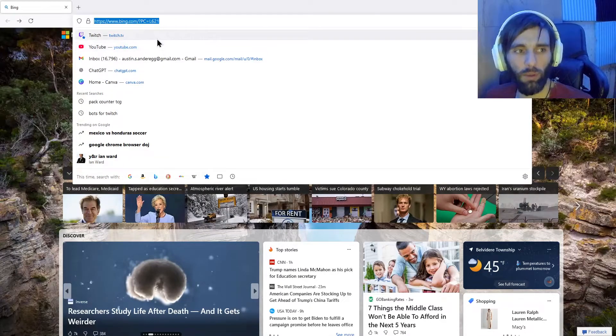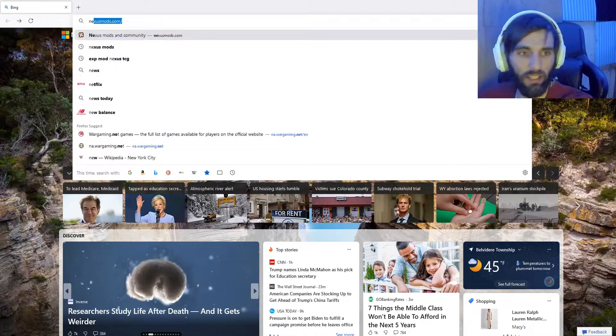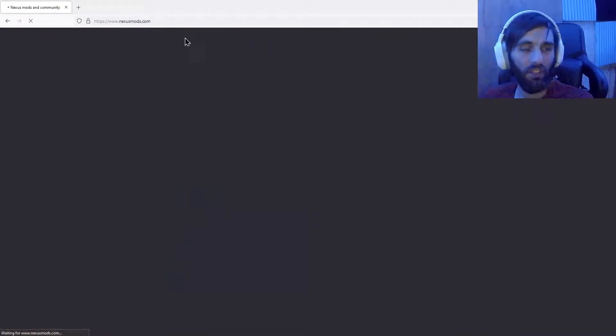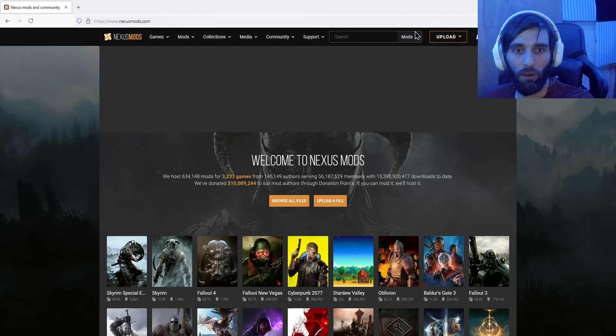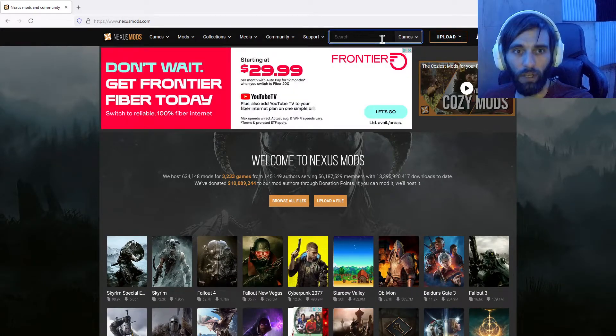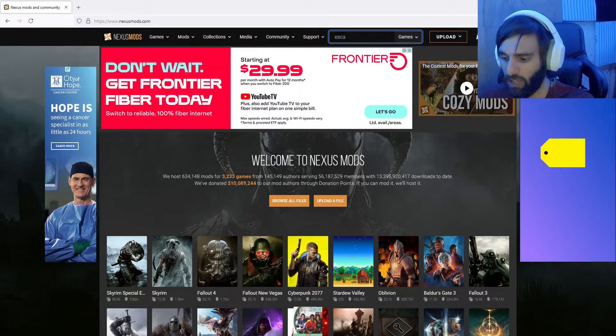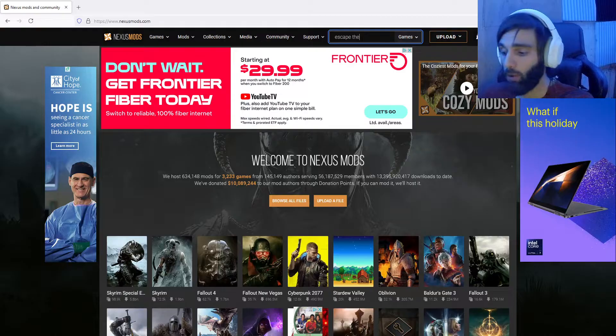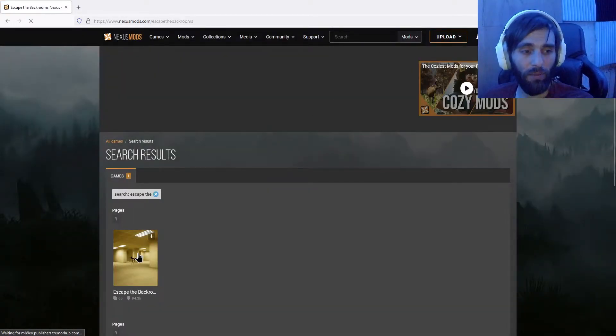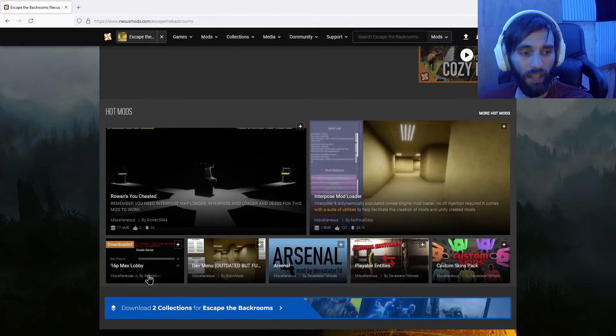First thing we're going to want to do is go to Nexus Mods. Once you get to Nexus Mods, you're going to go ahead and change this over to games. We're going to go to Escape the Backrooms. Once you do that, go ahead, hit enter, click on Escape the Backrooms.